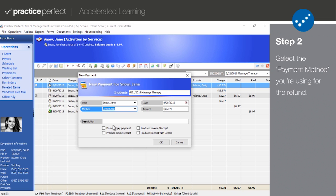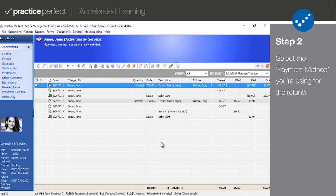While the payment will automatically be shown as a negative, you're also able to type out a description if you wish to make a note about why you're issuing the refund. Click OK to save it to the patient's profile.